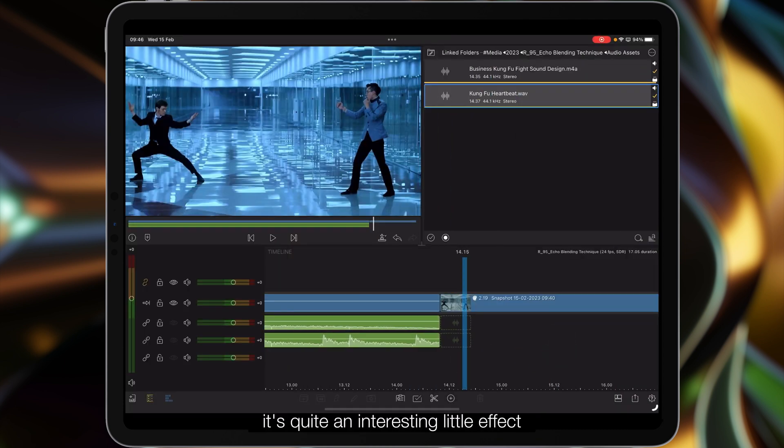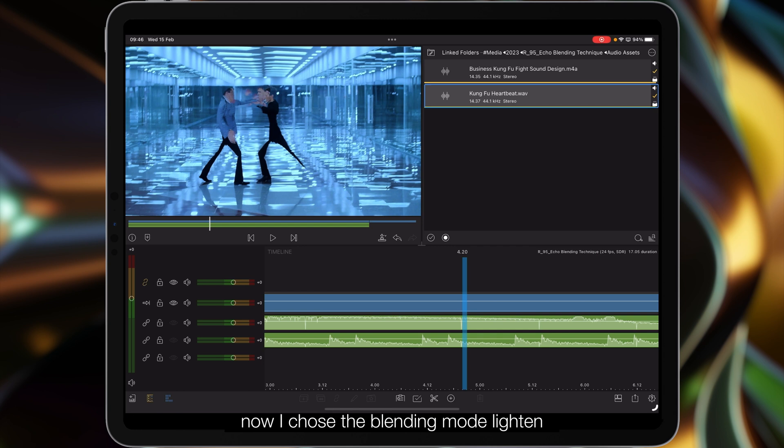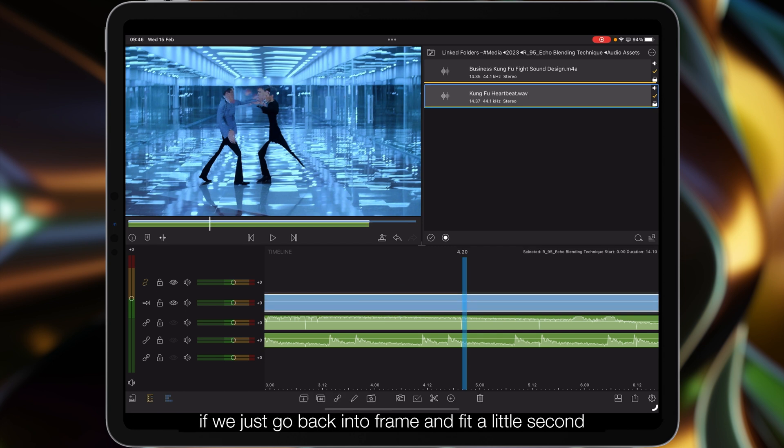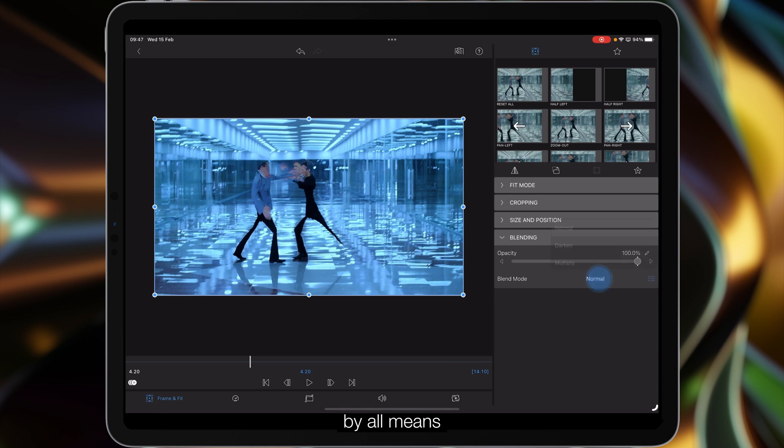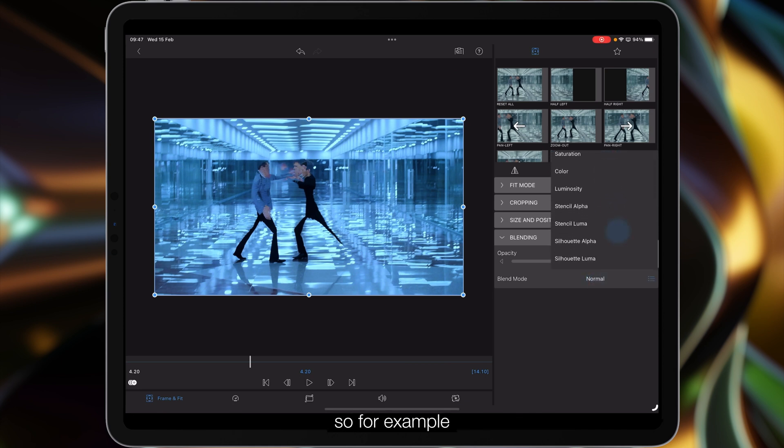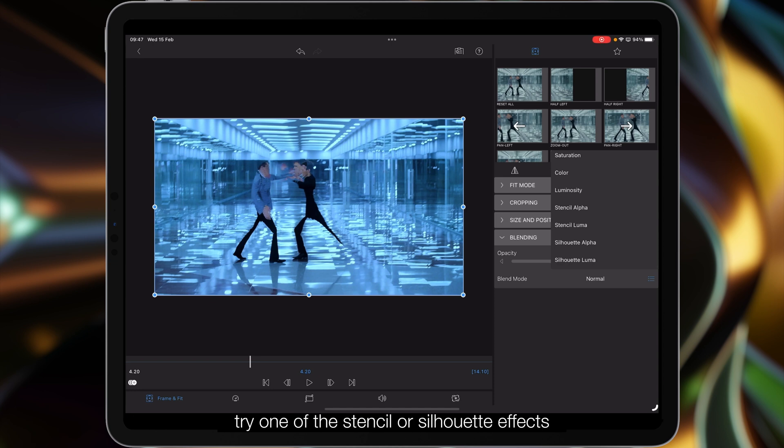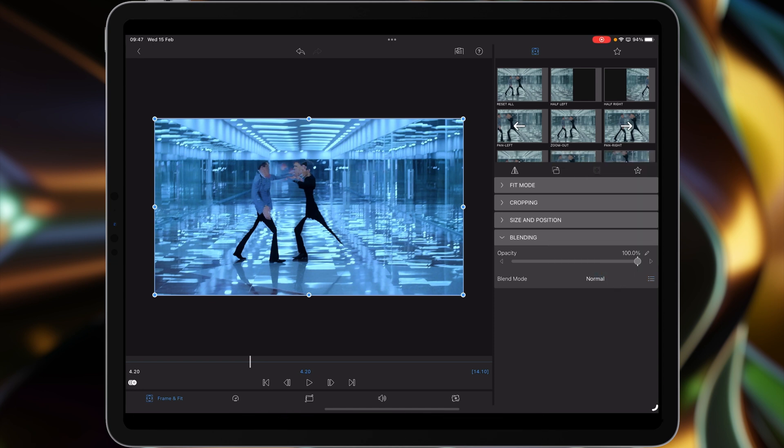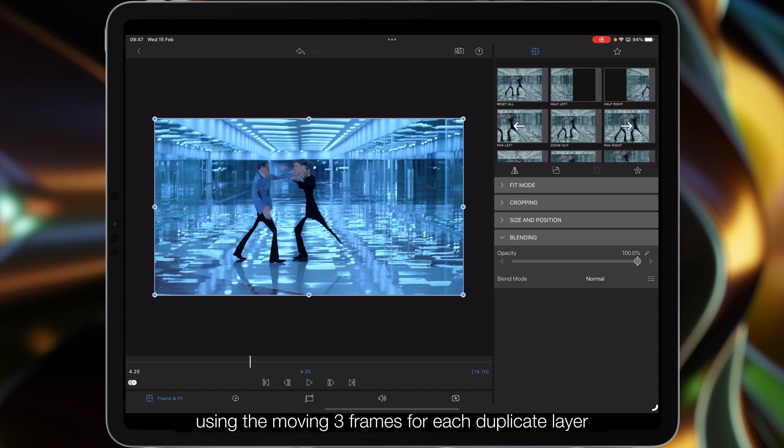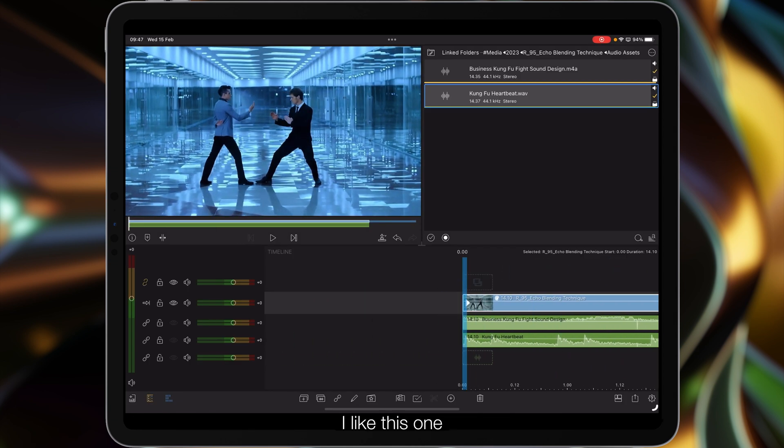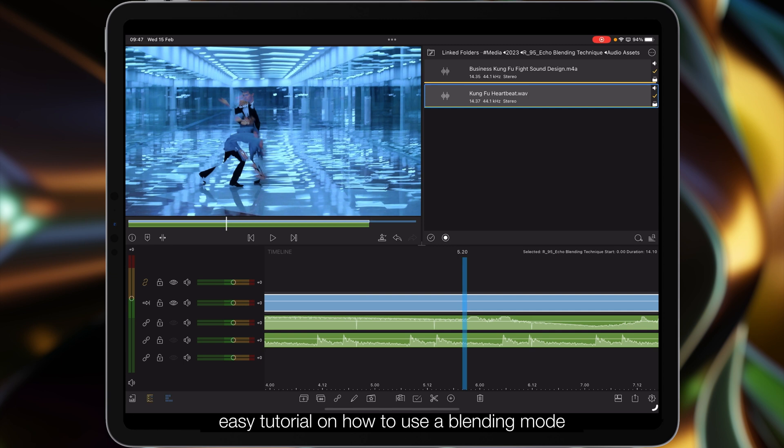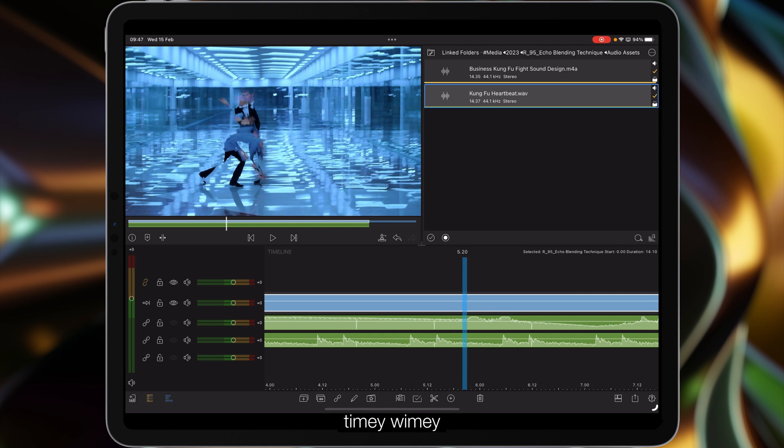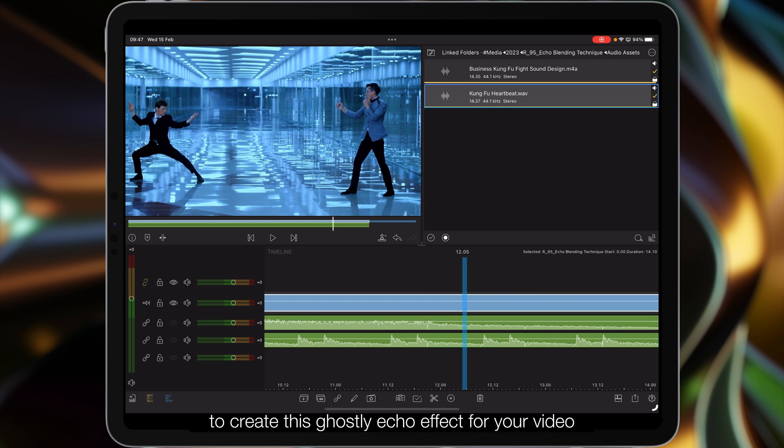As you can see it's quite an interesting little effect. Now I chose the blending mode lighten, but by all means experiment with different blending modes. For example, try one of the stencil or silhouette effects, or even difference or explosion, just to see what kind of effect you can get for yourself. Again, using the moving three frames for each duplicate layer, that way you can customize the effect. Just a simple, quick, easy tutorial on how to use the blending mode and a little bit of time dilation, frame shifting, timey-wimey to create this ghostly echo effect for your video.